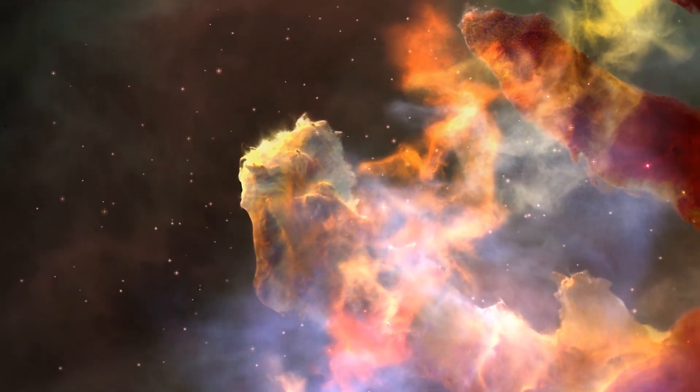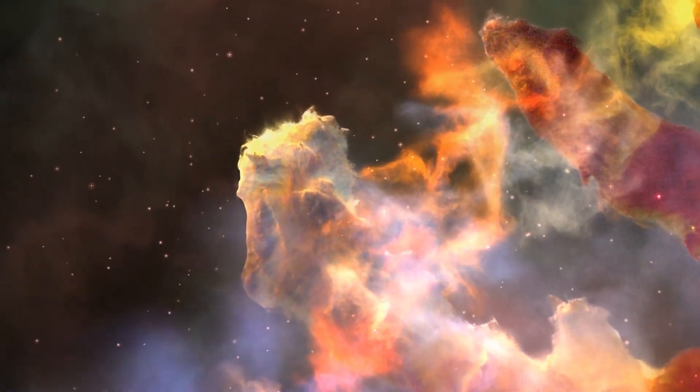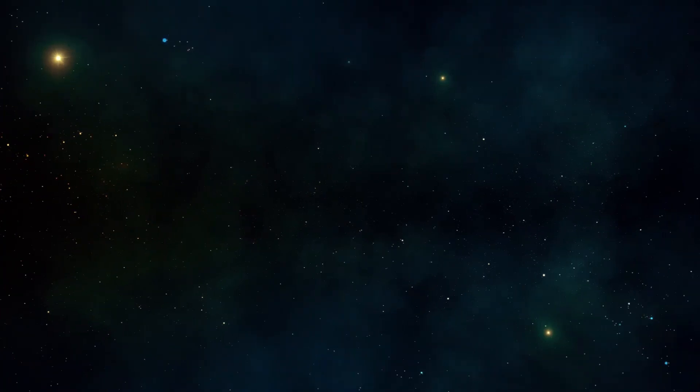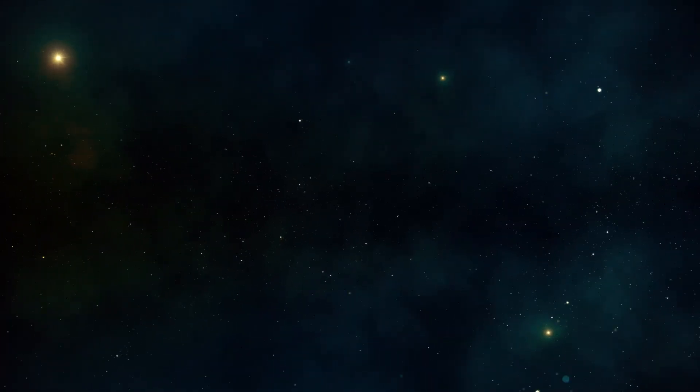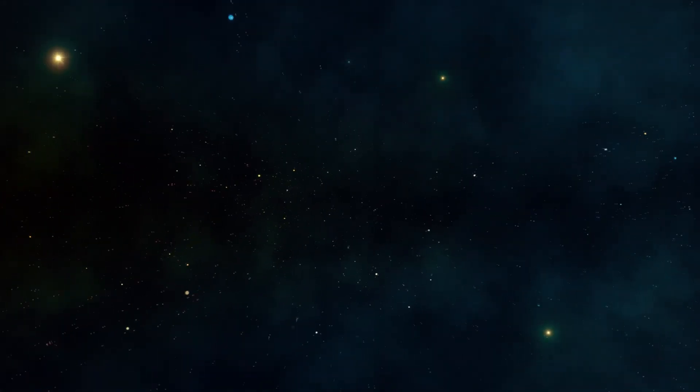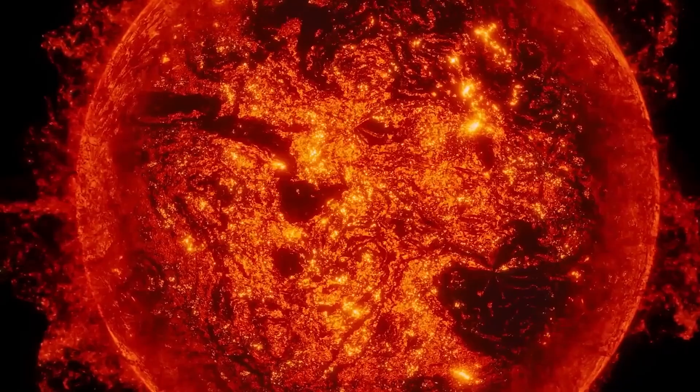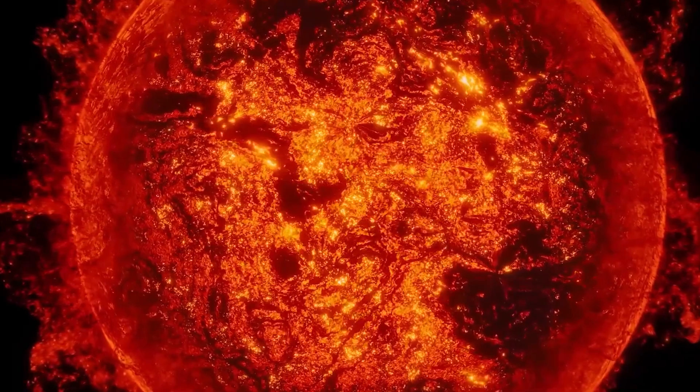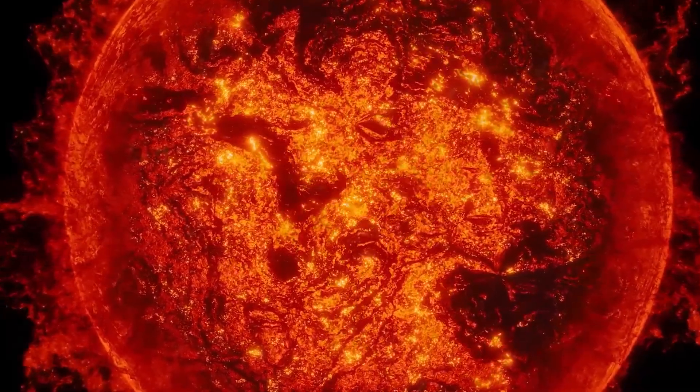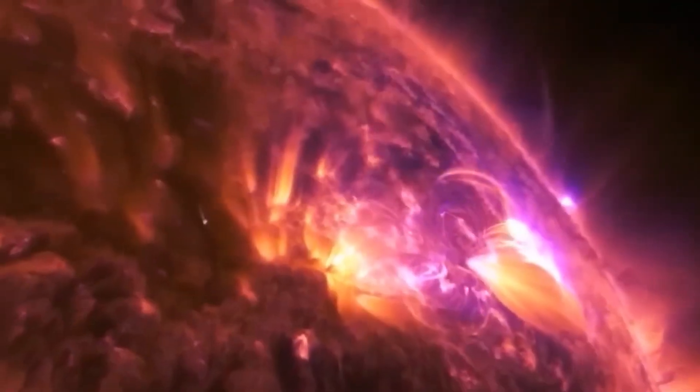Since then, it has shown different behavior in terms of luminosity and radial velocity. Betelgeuse still has a long way to go before it becomes a supernova.